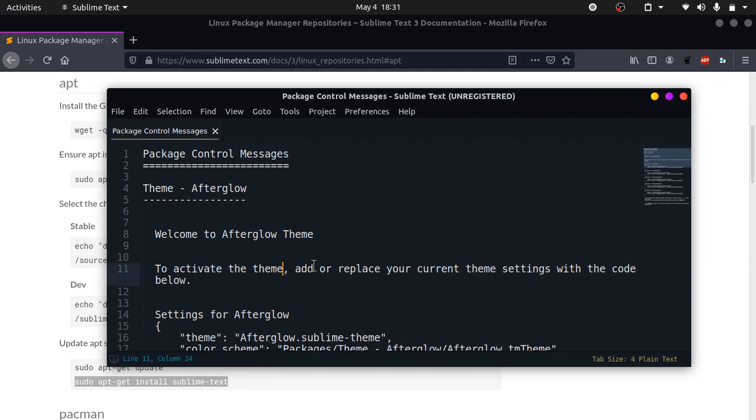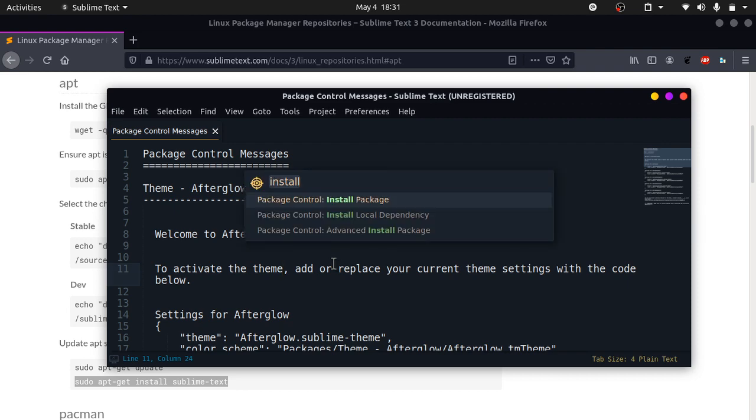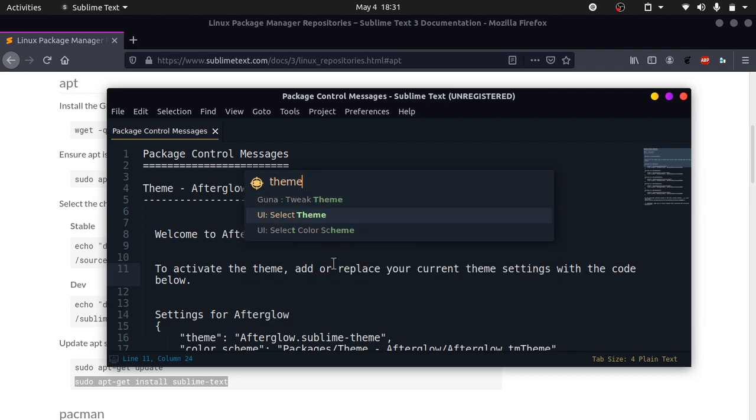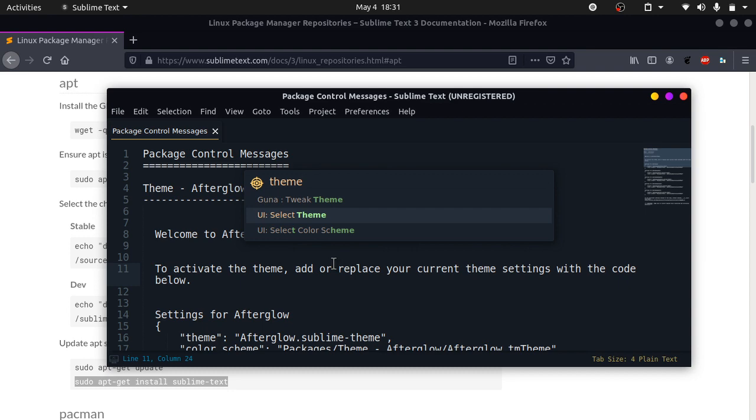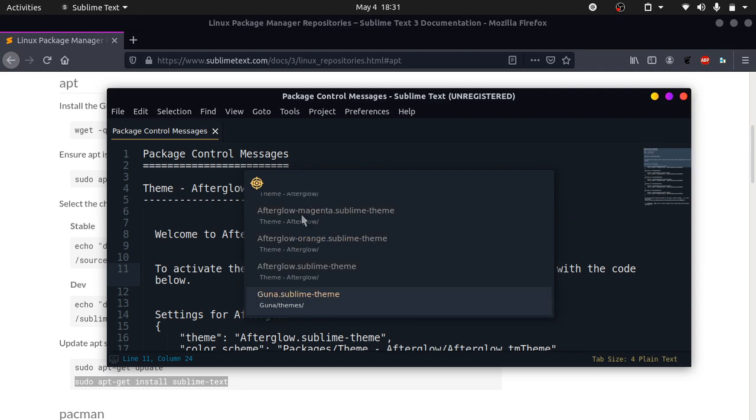Now you can hit Ctrl+Shift+P to open up the command palette again. Write theme, and it will say UI select theme. Hit enter and let's select Afterglow. You can see our theme worked properly.